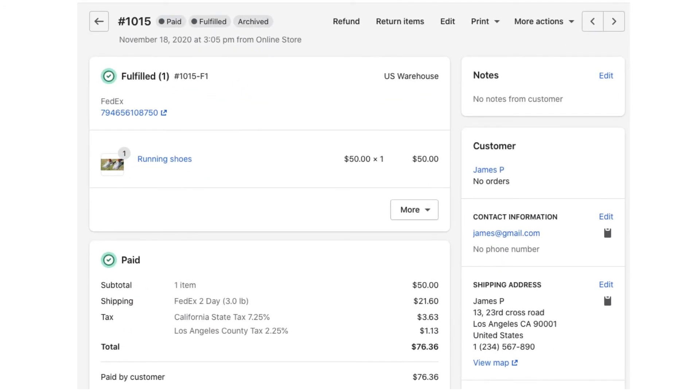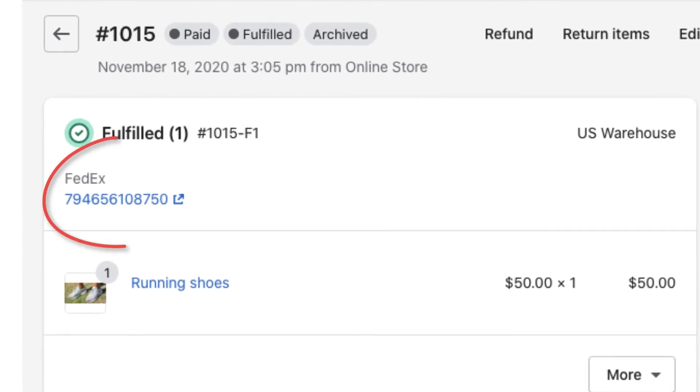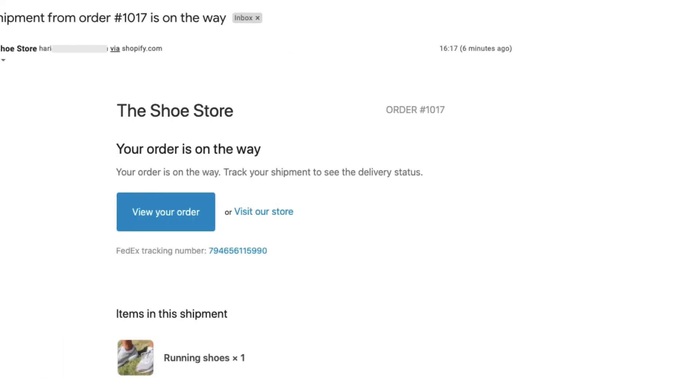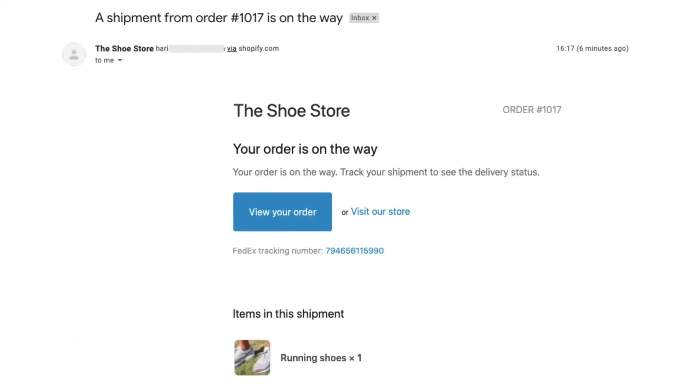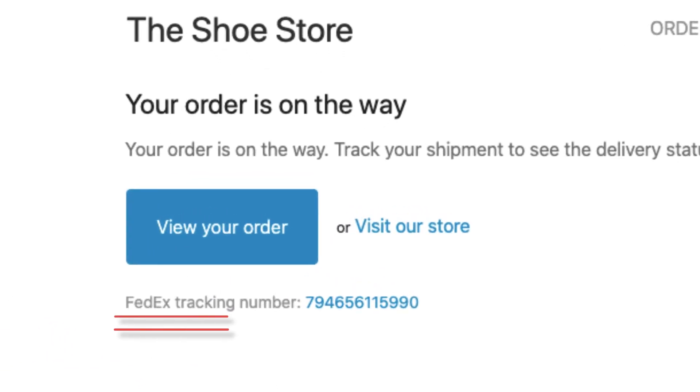Once the labels are generated, the tracking number is automatically updated to the respective orders, thereby marking the orders as fulfilled. The tracking number is then sent to the customers via email, with which they can track their shipment easily.